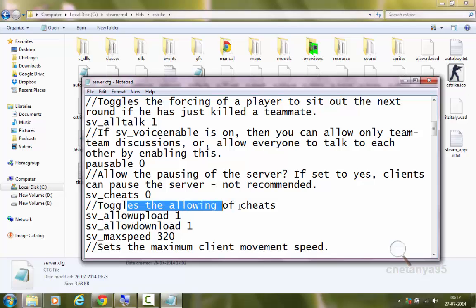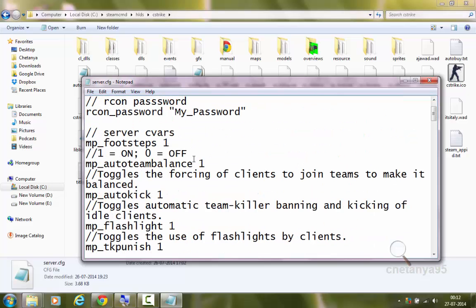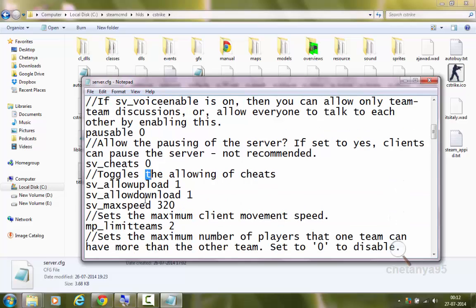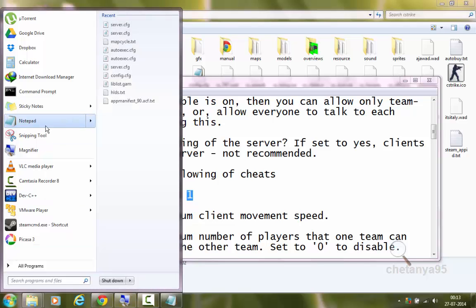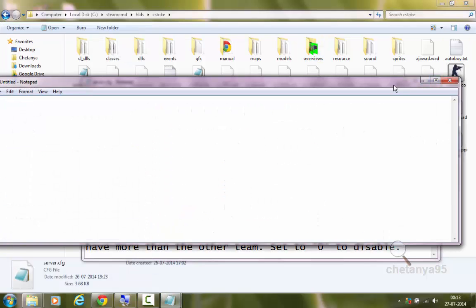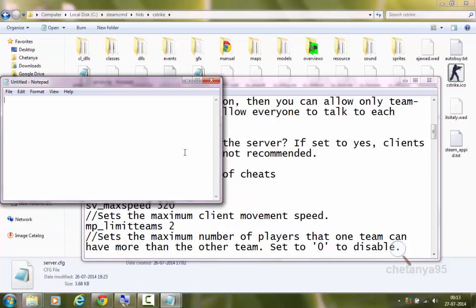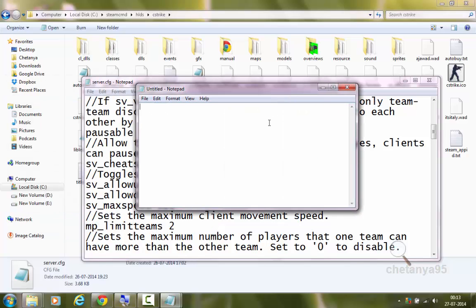sv_cheats 0 toggles allowing of cheats. If set to 1, players will be able to use cheats in the game. If set to 0, players won't be able to use cheats. sv_allowupload 1 will allow uploading of files from the server to the client. sv_allowdownload 1 will allow the download of files to the server from the client. The server is what you are creating, and the client is the players joining your server — so if you join your own server, you are the client.